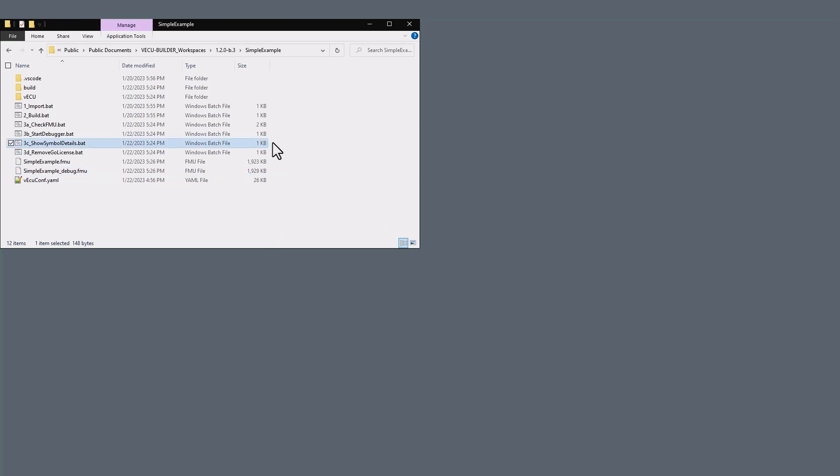The Show Symbol Details batch file opens the symbol details text file, which we saw earlier.